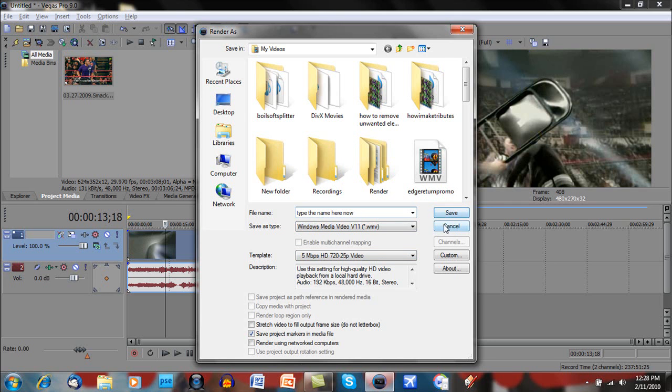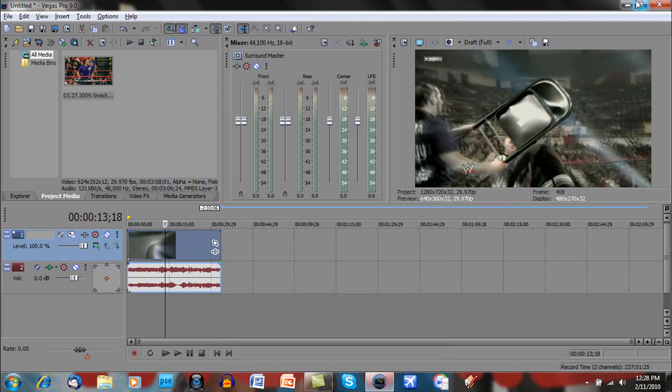And hit Save and let it render, and when it is done, it will look really good when you upload it to YouTube.